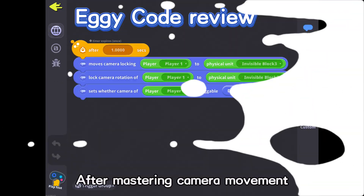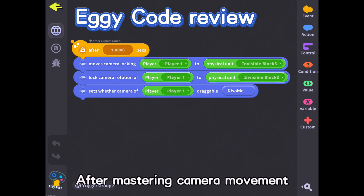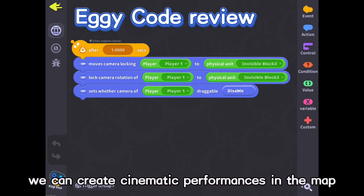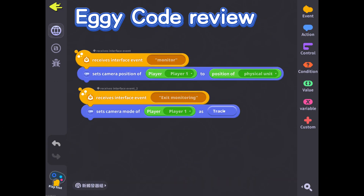After mastering camera movement, we can create cinematic performances in the map.